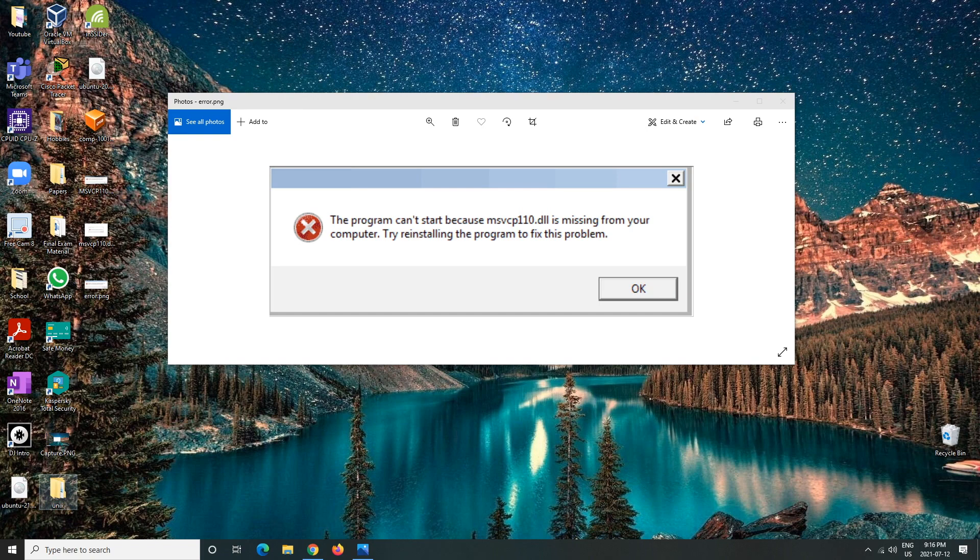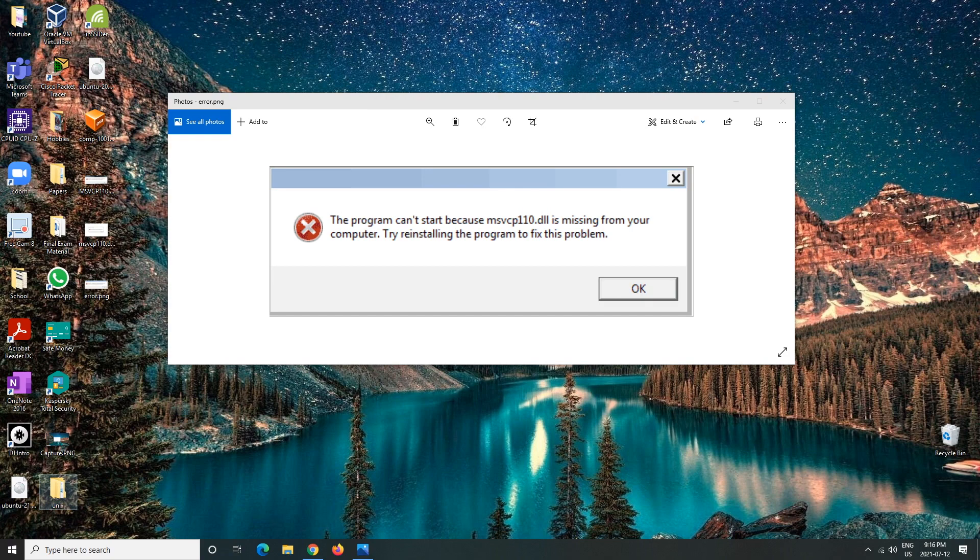But the entire reason why this error comes up is because Windows 10 does not include the Visual Studio C++ 2012 runtime library in Microsoft Windows 10.